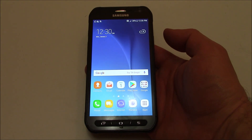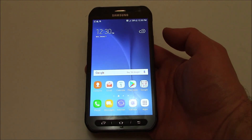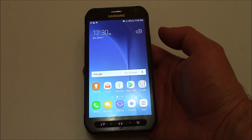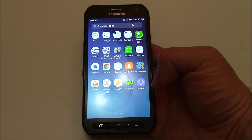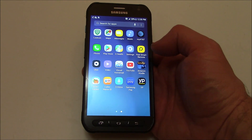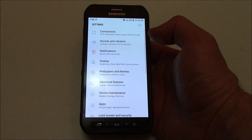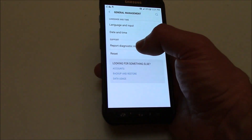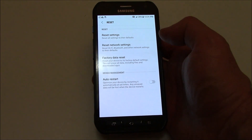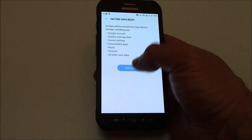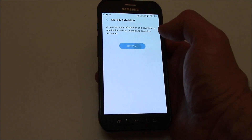In this tutorial I'm going to show you how to restore a Samsung Galaxy S6 Active smartphone to factory settings. Go to Settings, General Management, Reset, Factory Data Reset, Reset Device, Delete All.